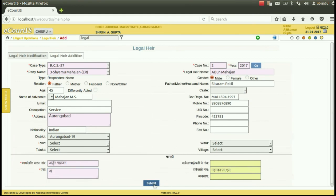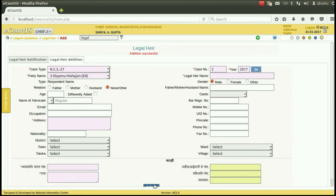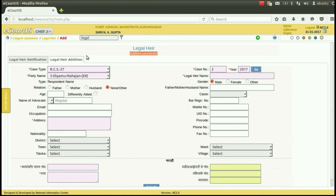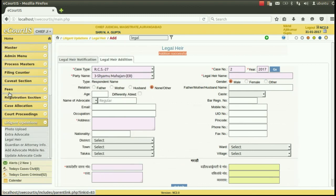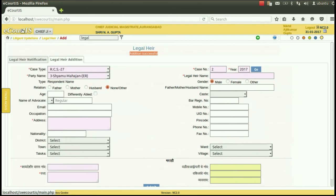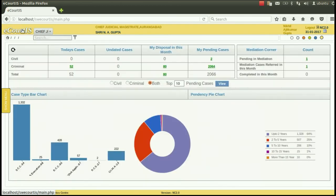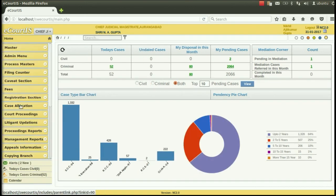After entering the details press submit. If the addition is successfully done, the addition successful option will appear. In this way the legal heir of any party who has passed away during pendency of the litigation can be entered.